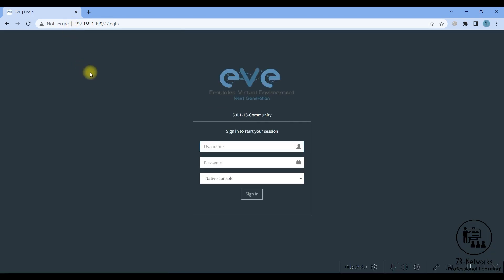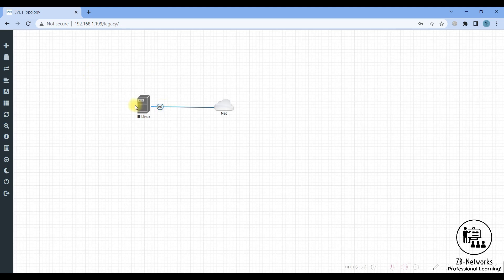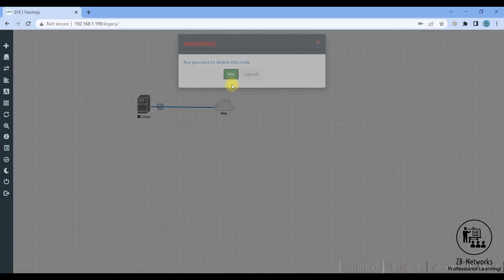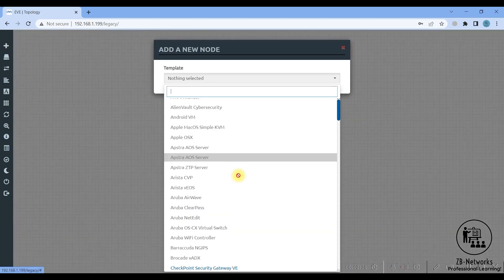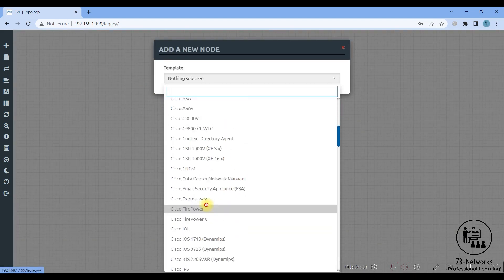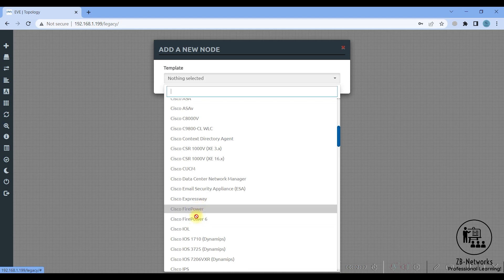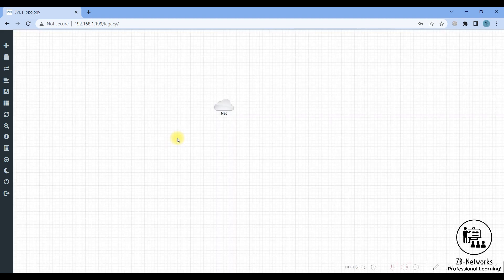My EVE-NG is running on 192.168.1.199. I have the default username which is admin and the password eve. If you right click and click on node and scroll down to Cisco Firepower, you will not see the Firepower added yet.